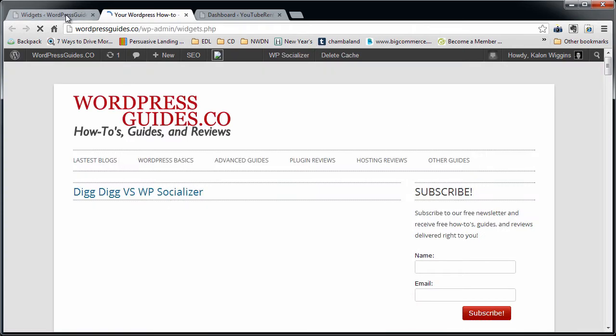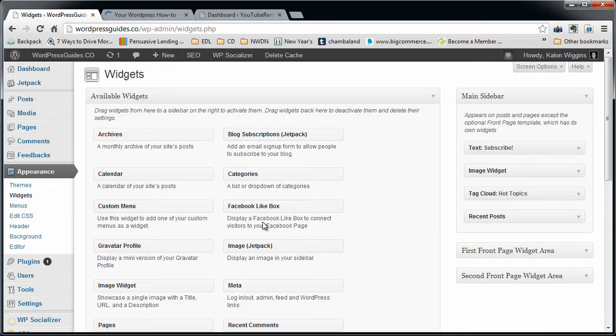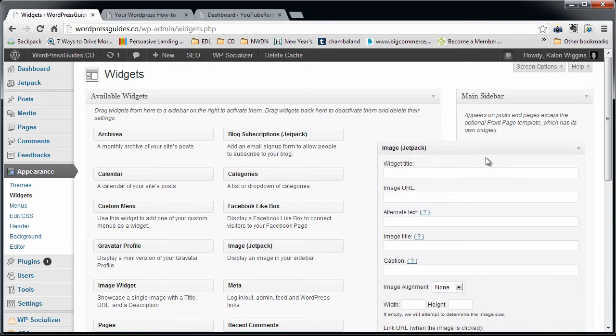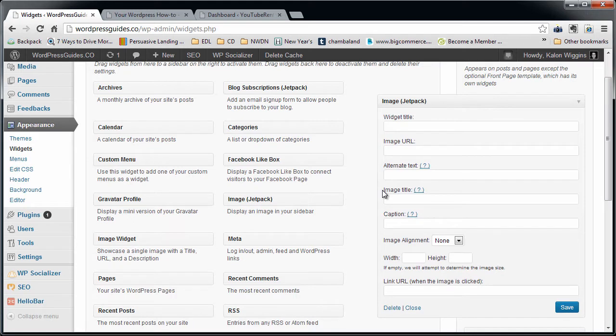No image on top. I have a subscribe button there right now, or subscribe widget using the text widget. What I'm going to do is I'm just going to drag Image Jetpack over there. Here's the fields that I need to fill out. You can give it a widget title. I'm going to just say image title right now so you can see what that looks like.